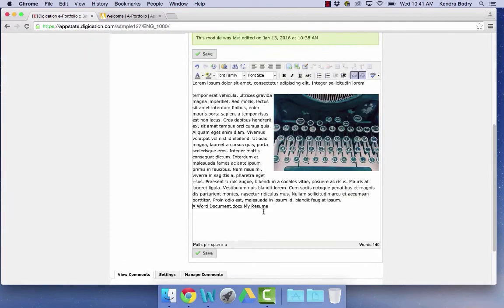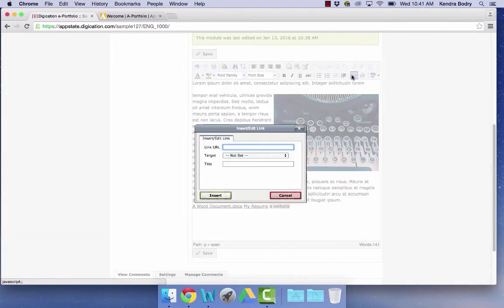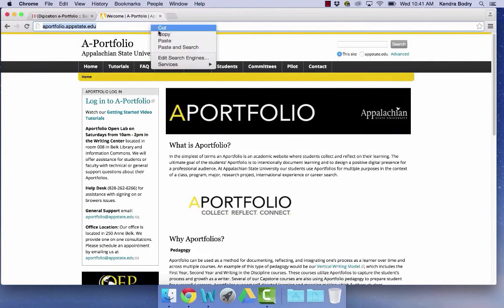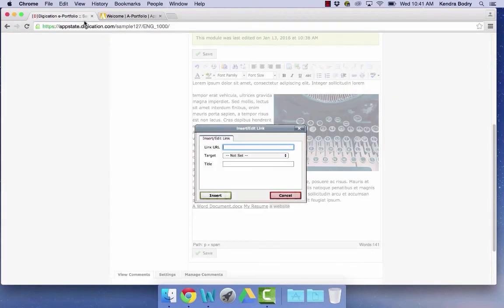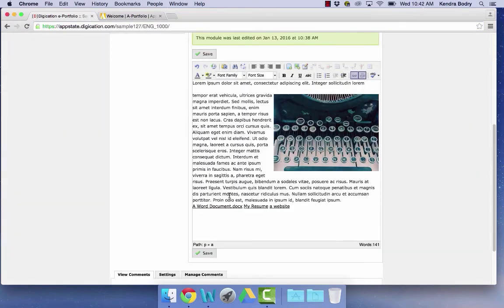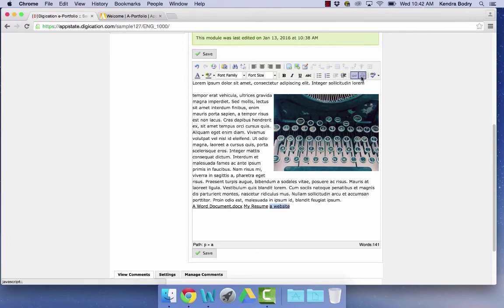You can also insert hyperlinks into Rich Text. Type your text, highlight it, then click on the Insert Edit link icon. Paste your website and click Insert. If you later decide you don't want the link, highlight again and click the Unlink icon.